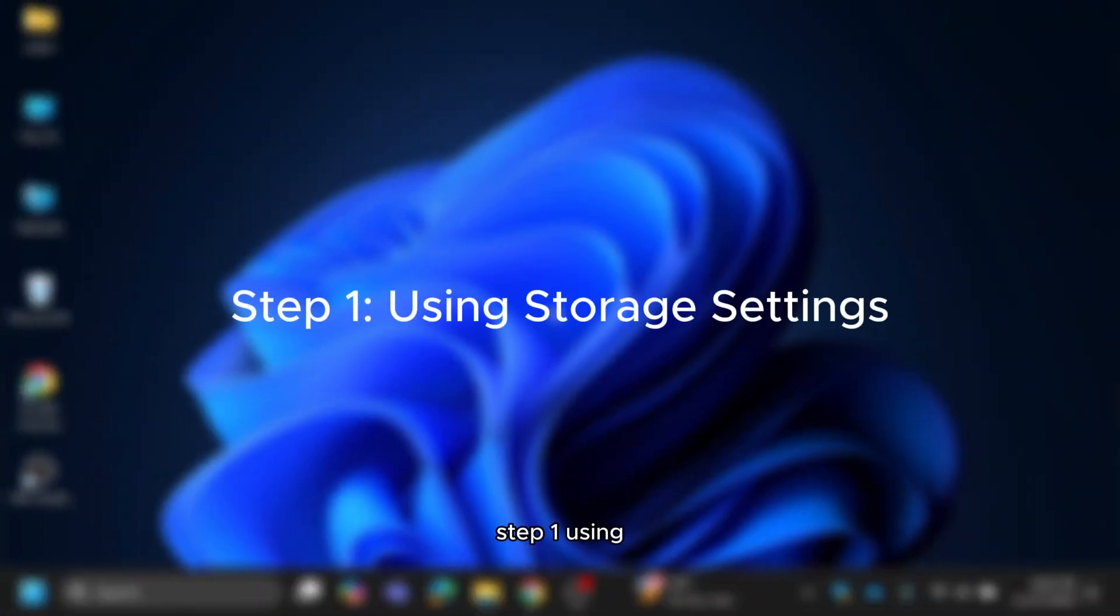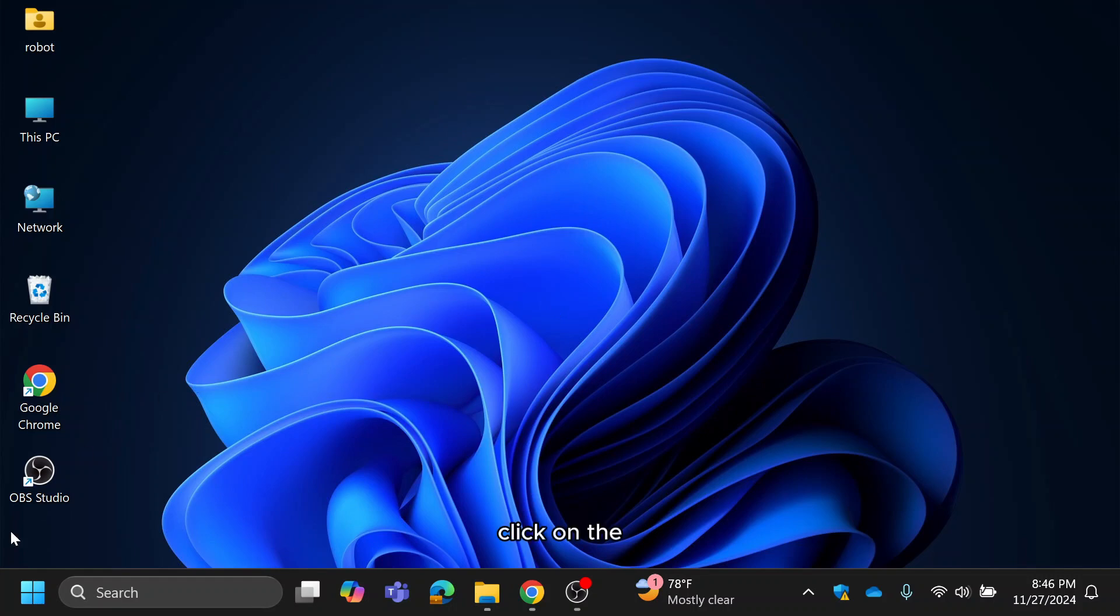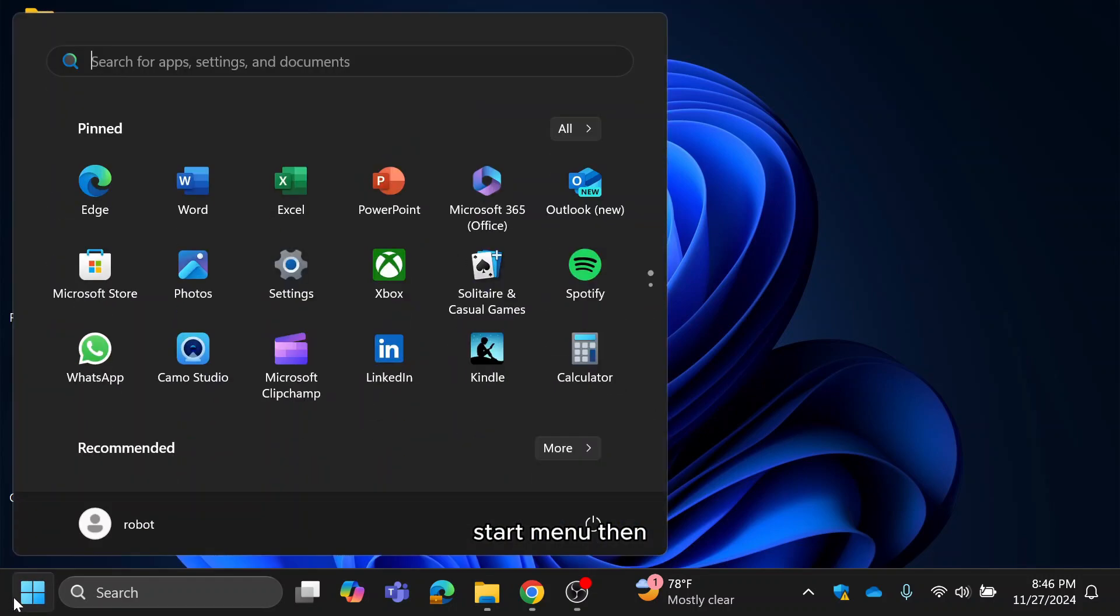Step 1. Using storage settings. Click on the start menu, then go to settings.